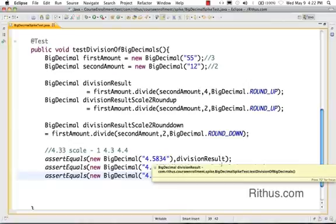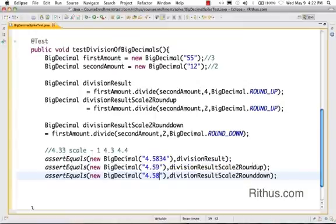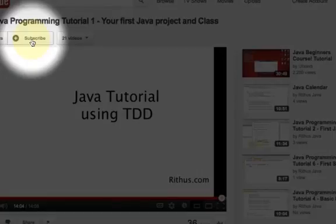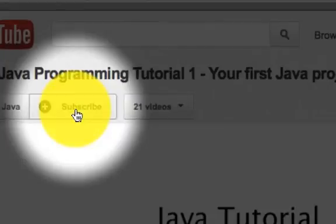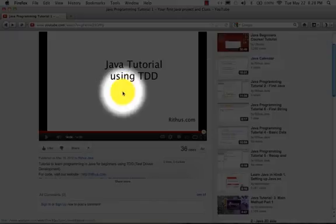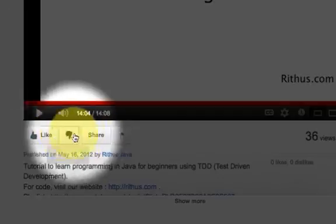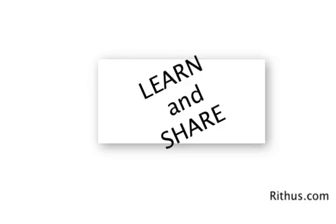So that's basically all you need to know about BigDecimals. Scale represents how many digits appear after the decimal point, and any addition or subtraction results in the larger scale of the two operands. We are creating more videos, so if you want to stay updated, click the subscribe button. If you like this video, give a thumbs up and feel free to share. Thanks for watching — until next time, bye!